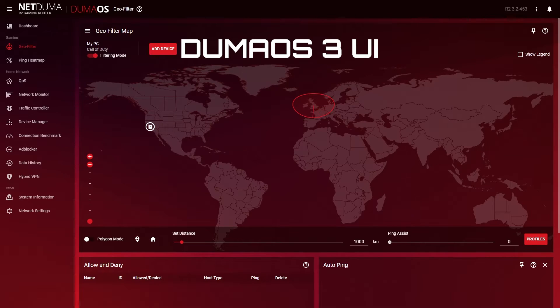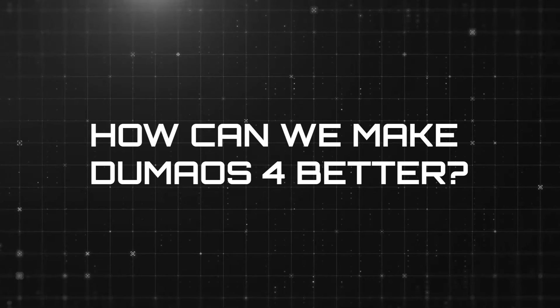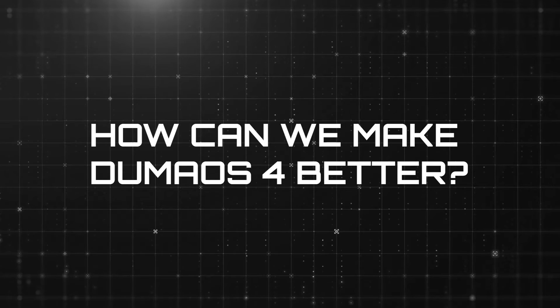However, the Duma OS 3 UI had its limitations. The navigation was often slow and mobile support was limited. Frankly, we knew we could do better.